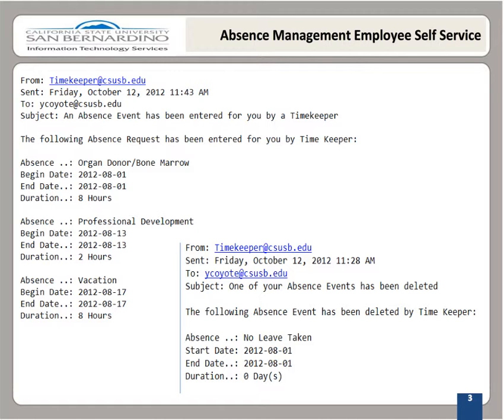Action is not required unless specifically indicated in the message. However, it is recommended that you log in and verify your balances monthly. Maximum hours will show accrued, but please note reconciliation occurs annually on December 31st. If you have exceeded the maximum hours accrued, the system will automatically update your accruals.